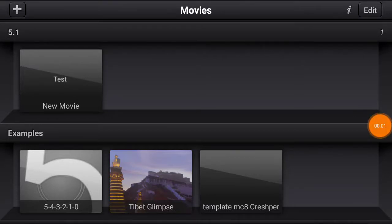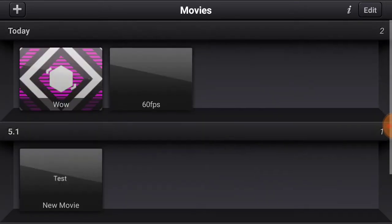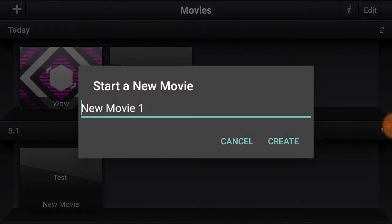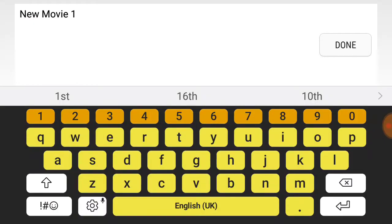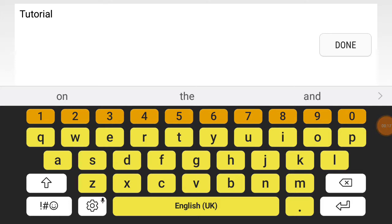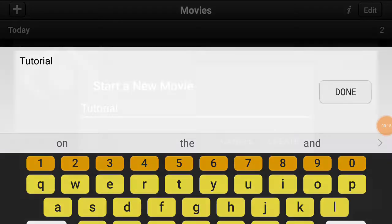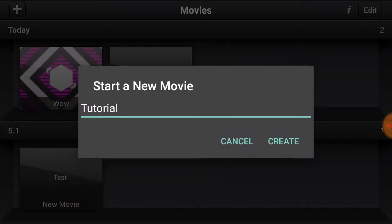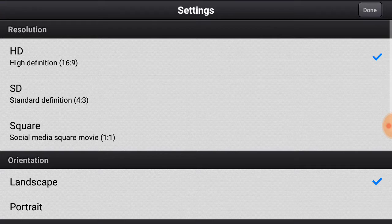Hey, what's up guys, Bonnie here. Today I'm going to be showing you how to get 60fps on CuteCut. So first, we want to create a project — I named it 'tutorial'. Once you're done, press done and press create.